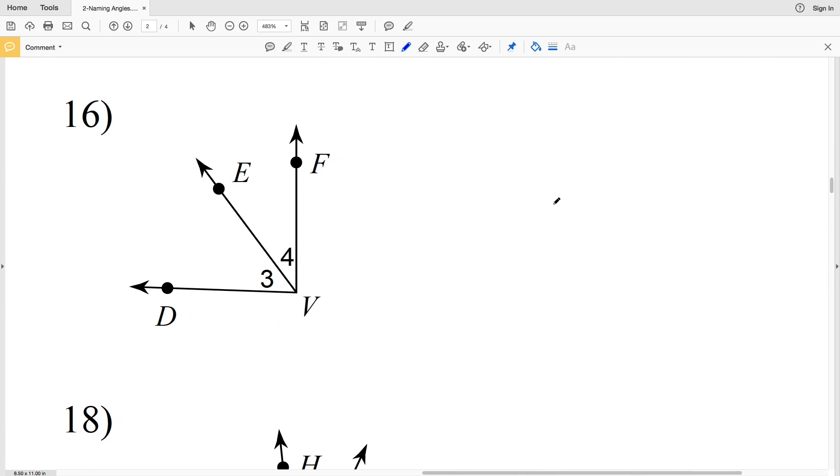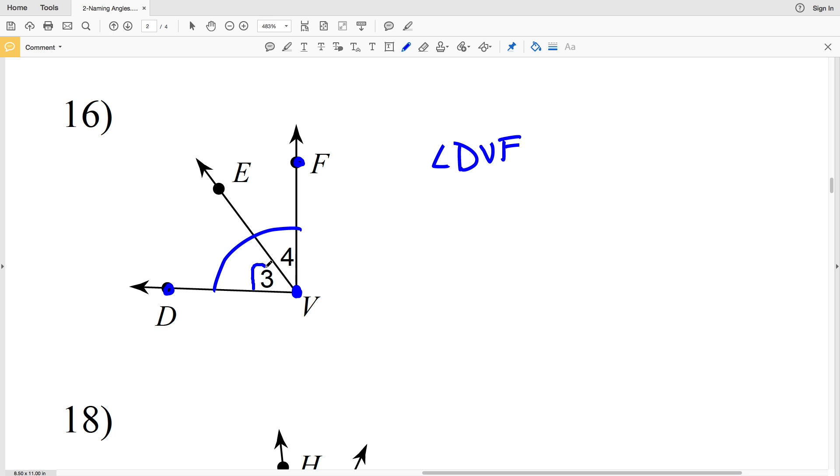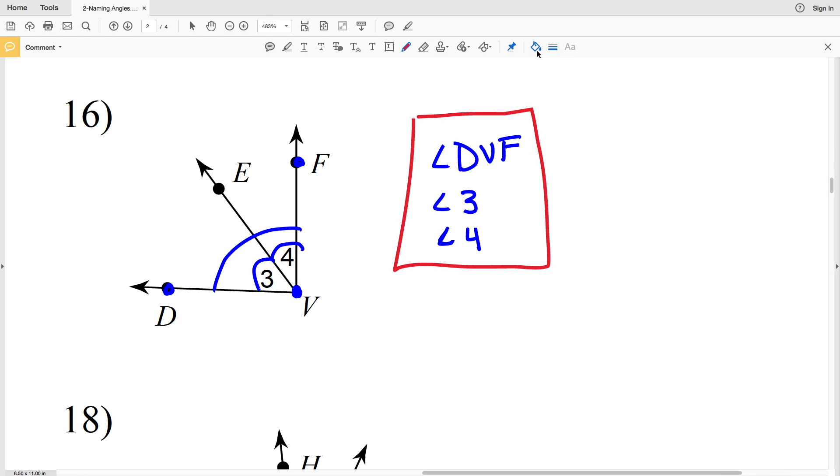In number 16, here's vertex V. Let's start with the larger angle, angle DVF. So we have angle DVF, we have angle 3, and we also have angle 4. Three different angles share vertex V. Remember again, angle 3 or angle 4 you could also name DVE or for 4 you could say EVF, whatever method you're most comfortable with. 3 and 4 are just a lot shorter to write than DVE or EVF.